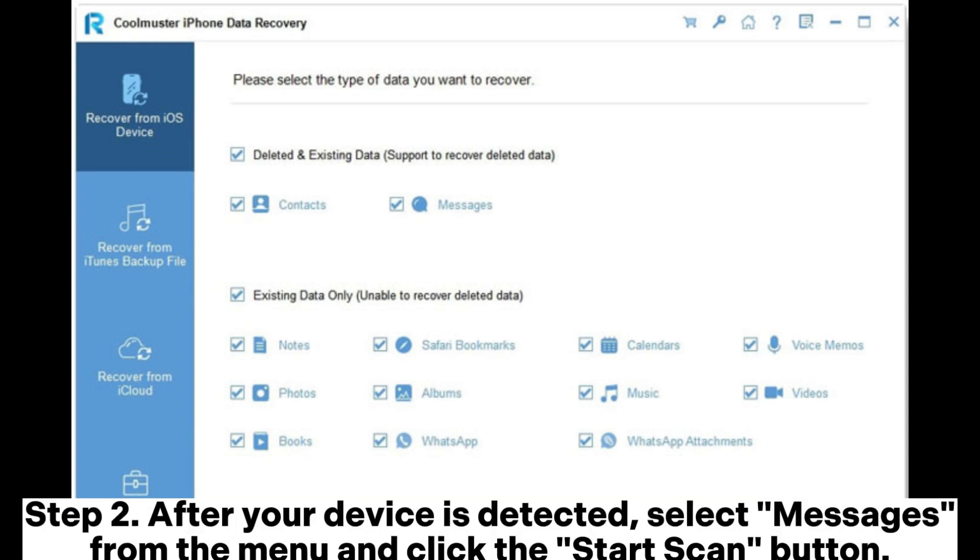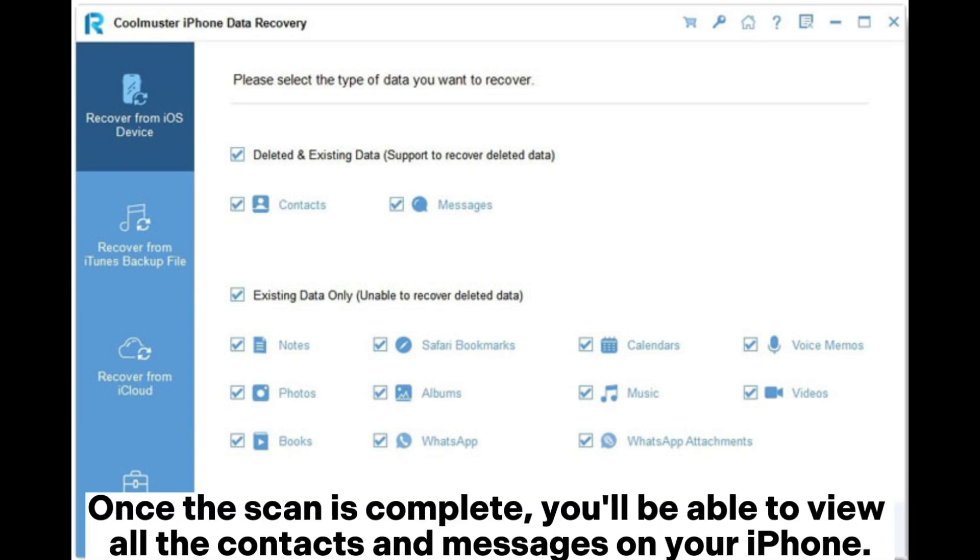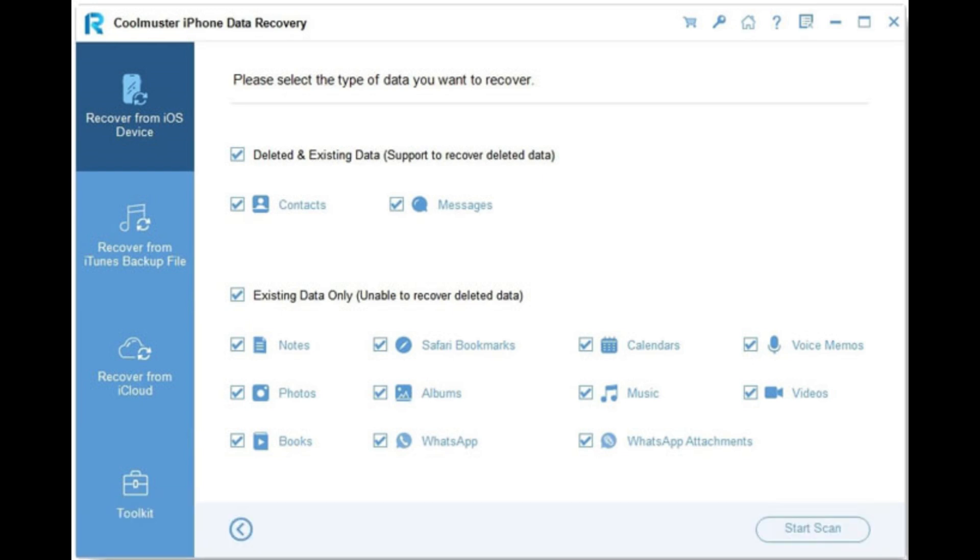Step 2: After your device is detected, select messages from the menu and click the start scan button. Once the scan is complete, you'll be able to view all the contacts and messages on your iPhone.